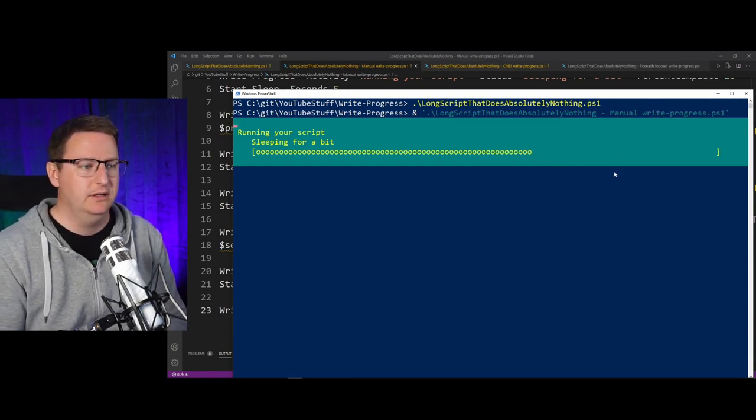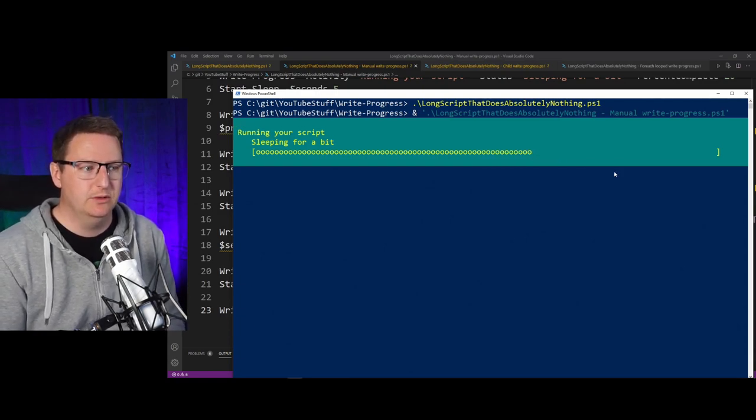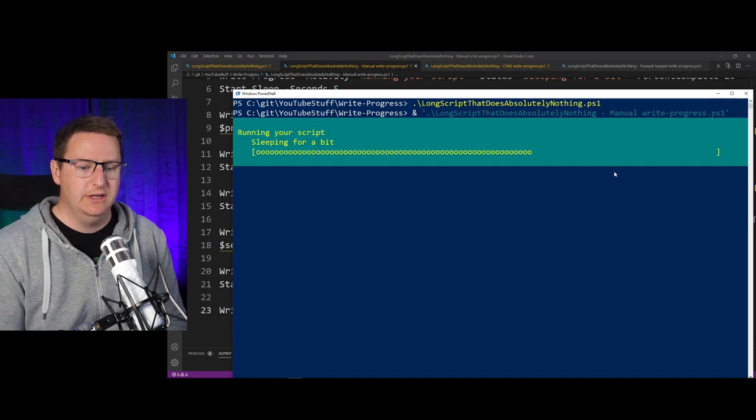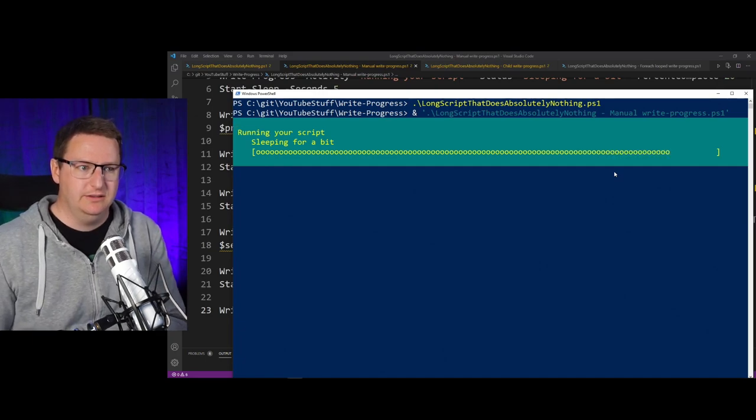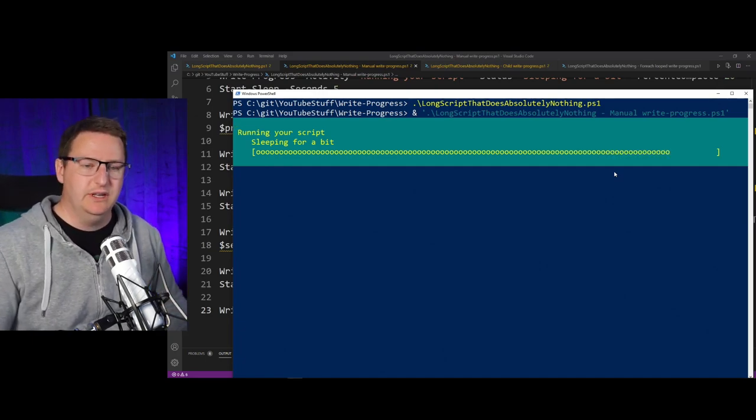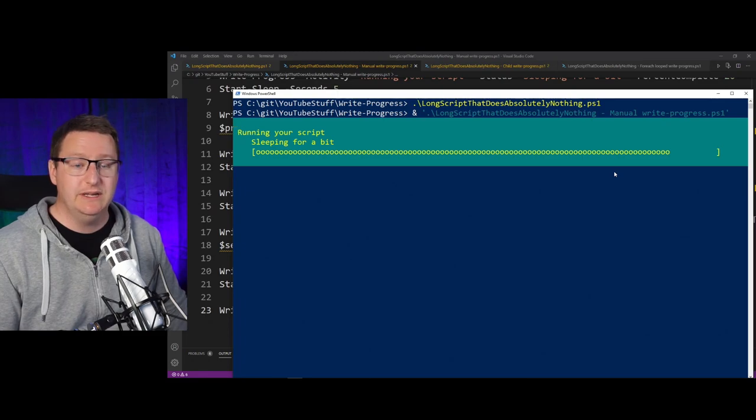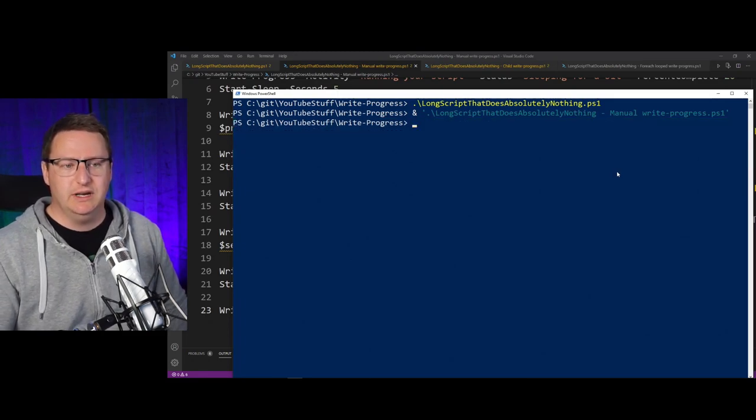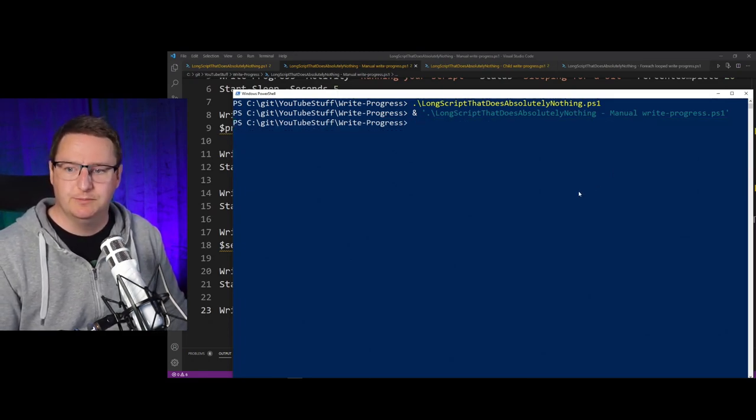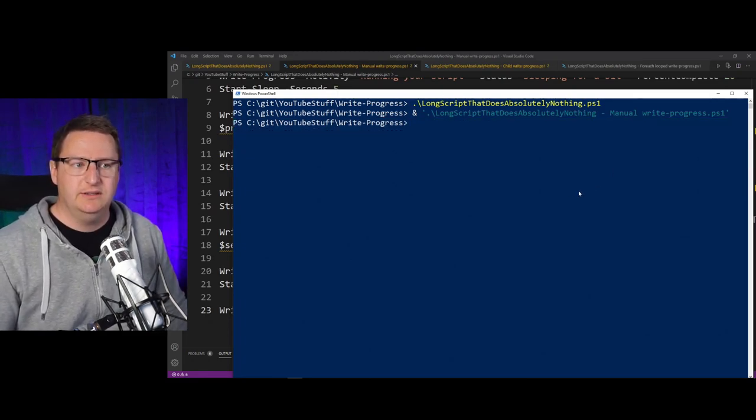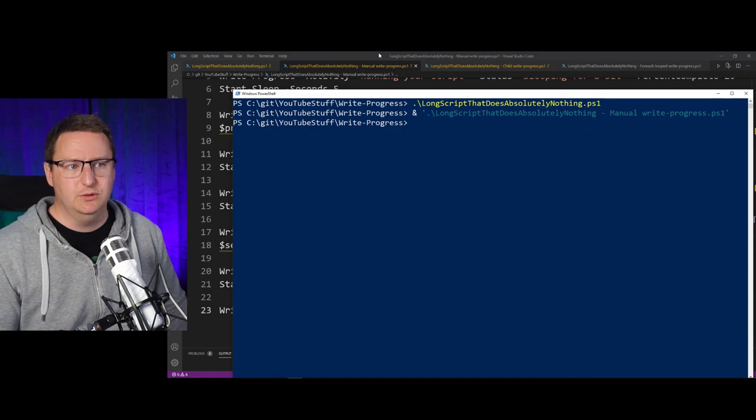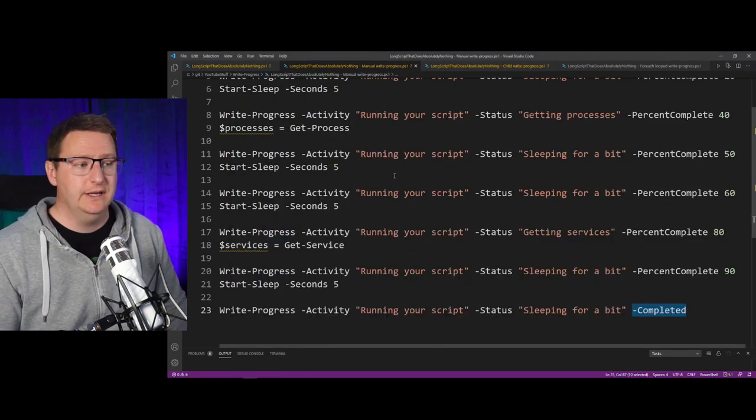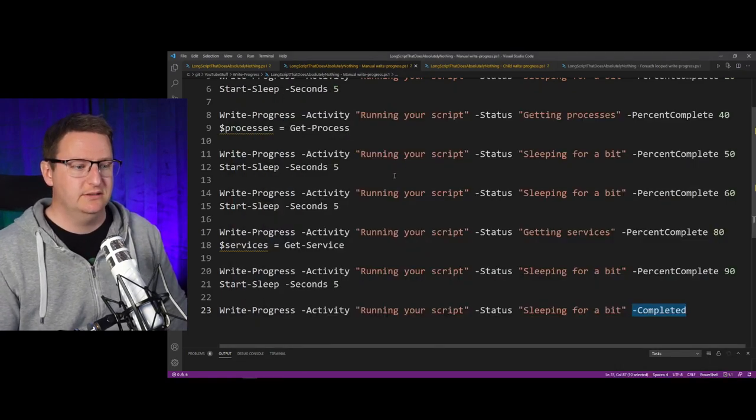steadily. It will be jumping from 10 to 20% and so on based on the numbers that I have put in my script. So that's the basic usage of Write-Progress. It's